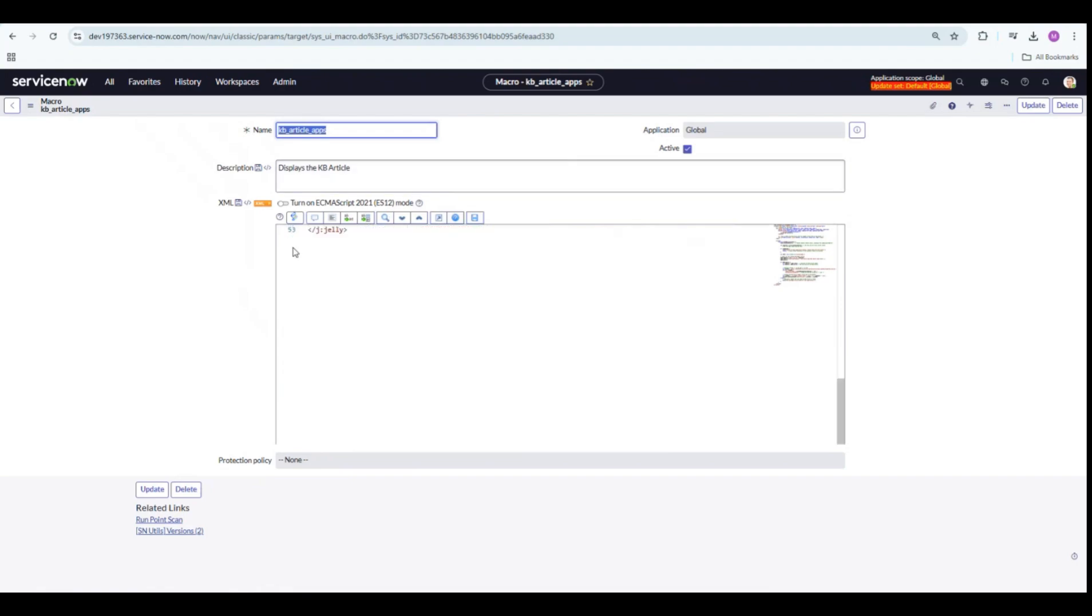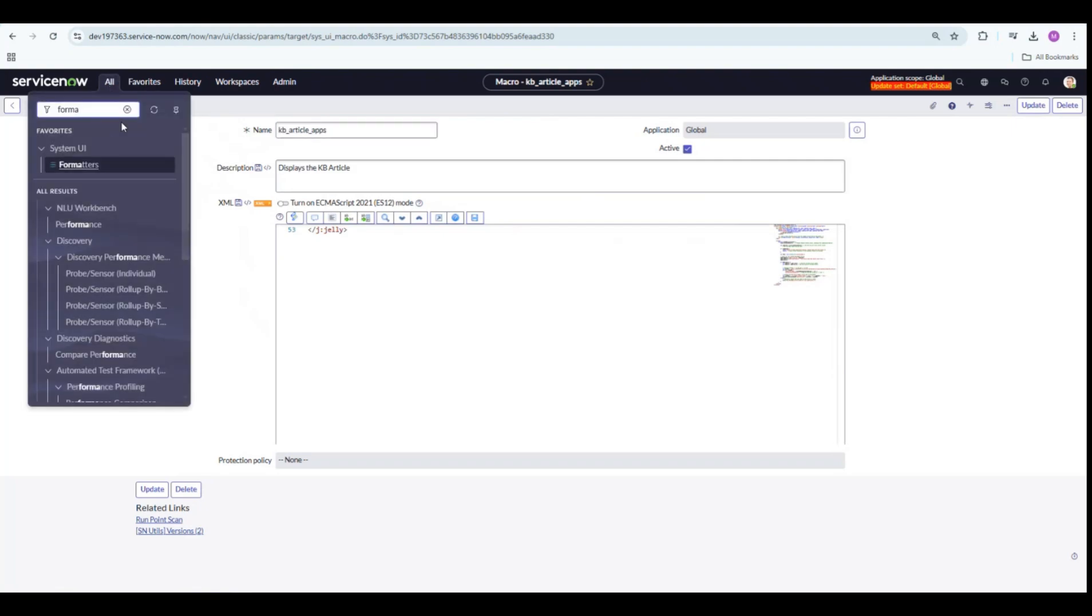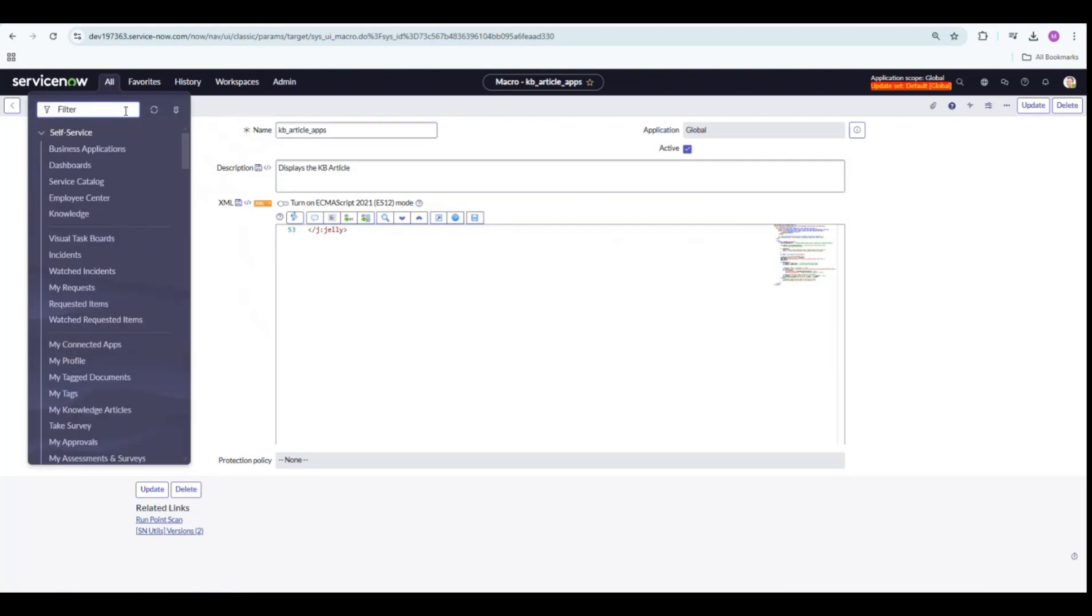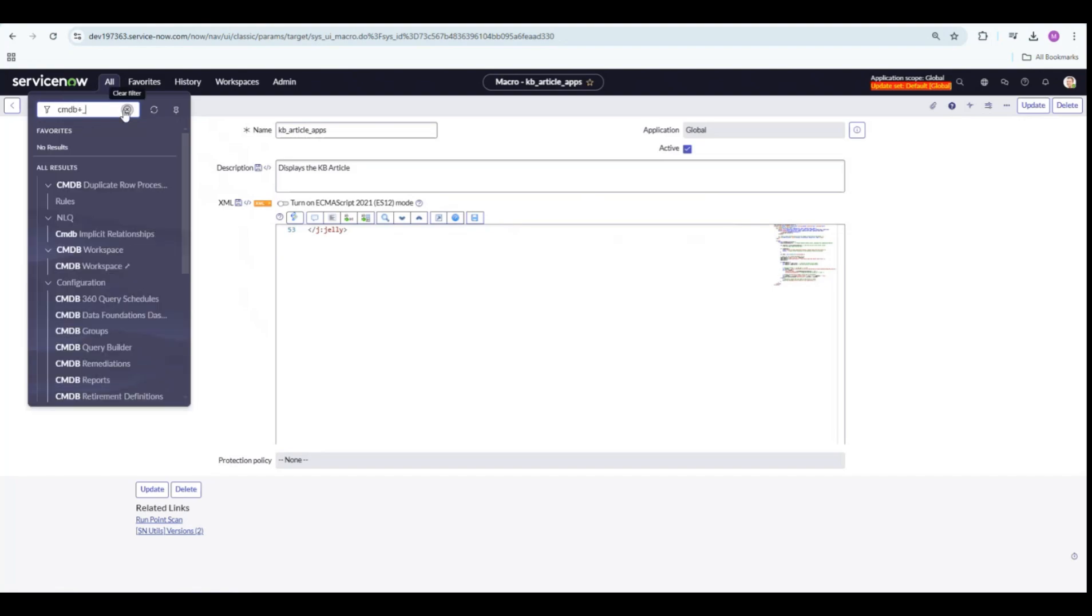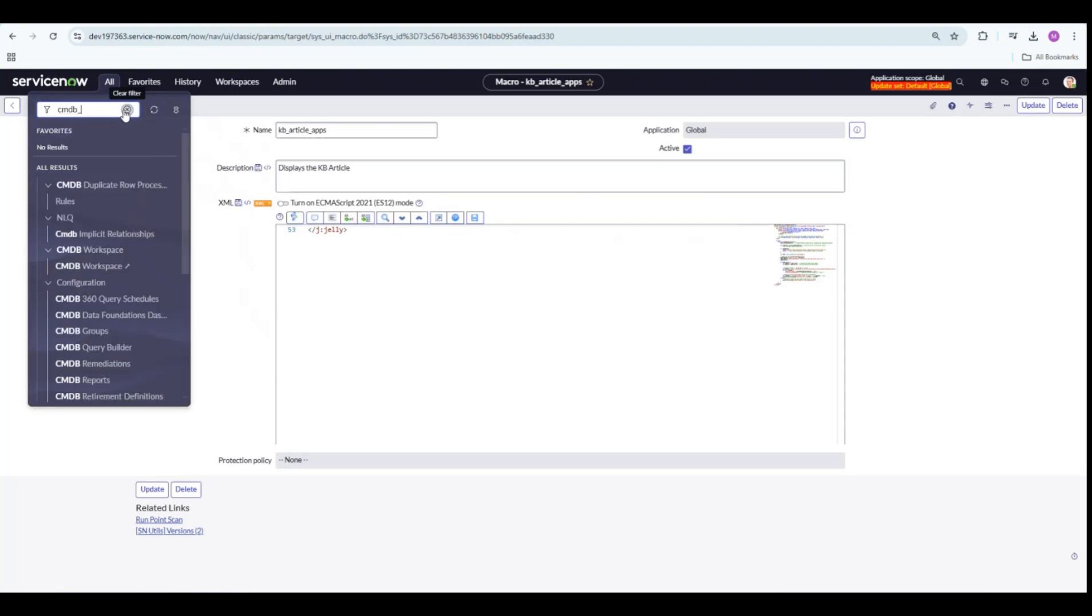Our second step is done. Let's go ahead and add this UI formatter to our CMDB CI APPL table. Let's quickly go to that table.